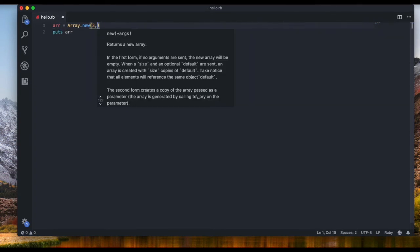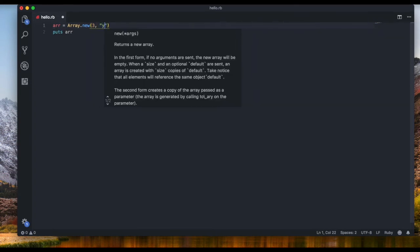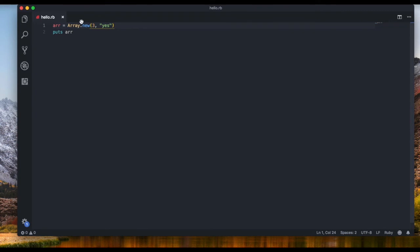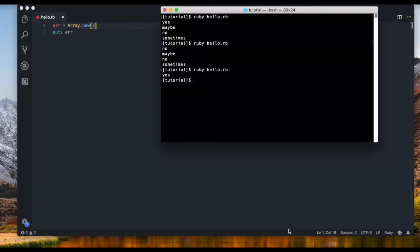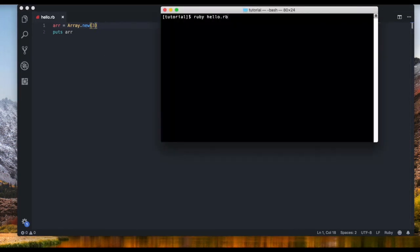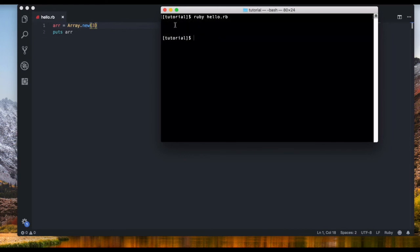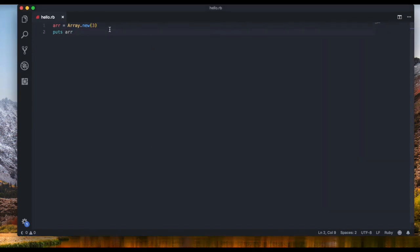And you can also set like three instances and what will happen if we don't put the default value. So when we put two arguments we say we want three items with the default value of yes but what if we just pass in one argument that will be three items. Well we will just get three nil items. It's nil it's not zero it's not false it's not boolean it's just nil it's nothing basically.